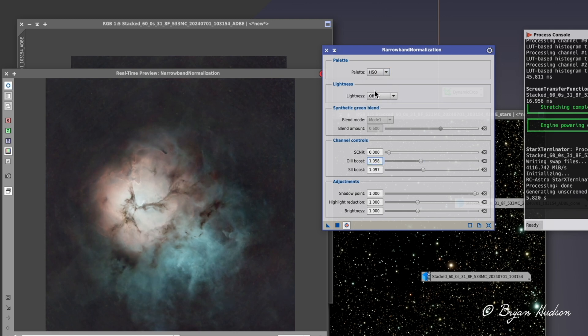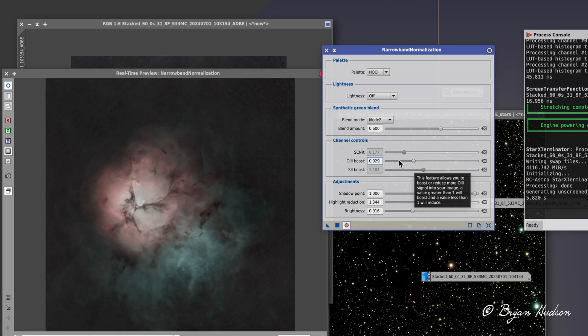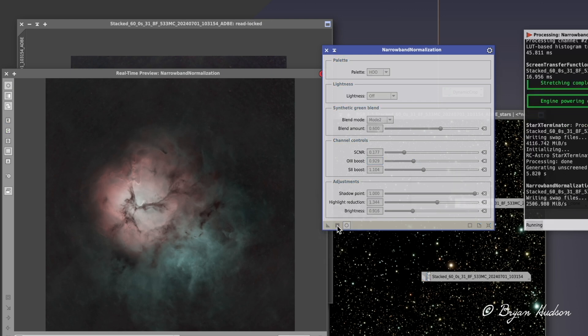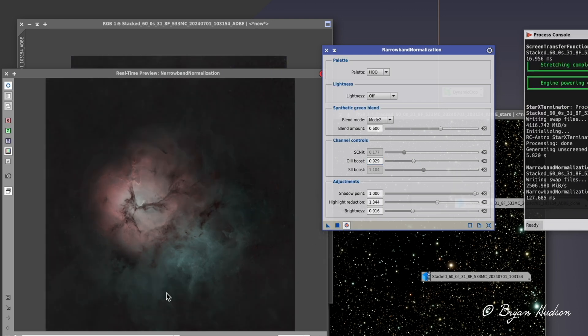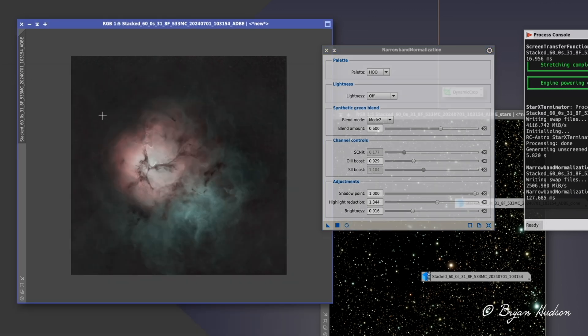Just doing some manipulations, trying different palettes. I believe this is HOO palette, which is more satisfying, bring down the brightness, and I think I'm going to go with this one.